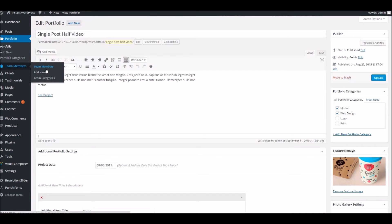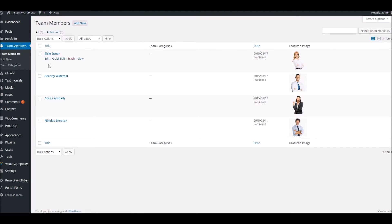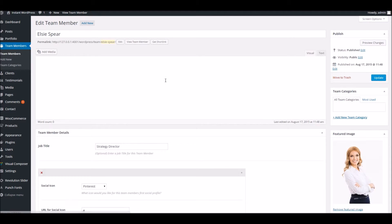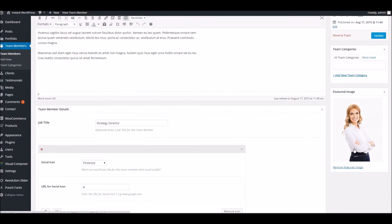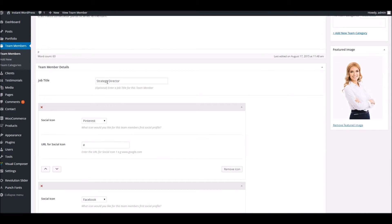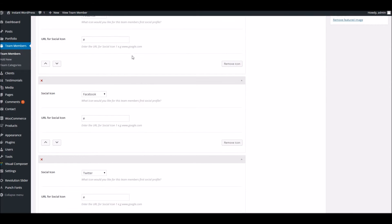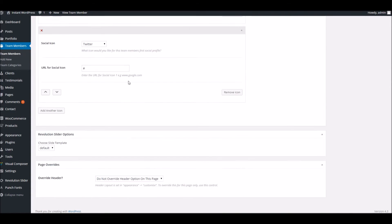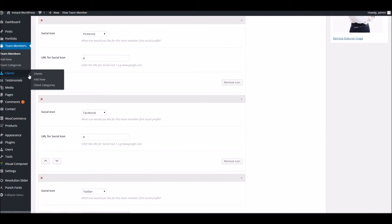Next up, we've got the team members. And again, very similar to a regular post. You've got the usual content area and somewhere where you can assign a featured image, et cetera. And then next up, we've got the job title area which we've added, as well as an area to add your various social icons for each member.